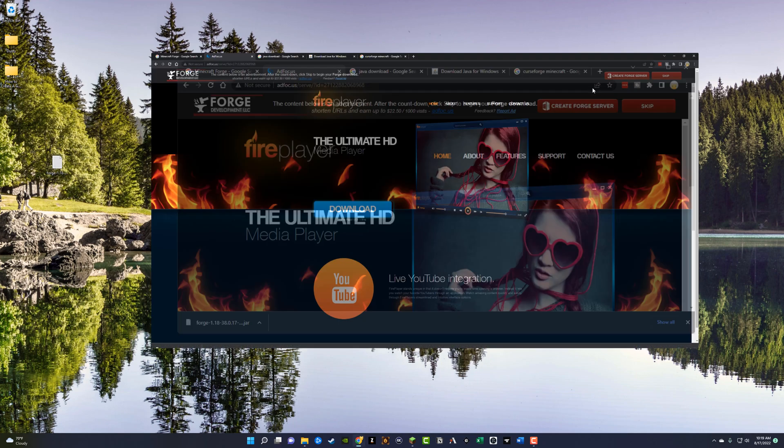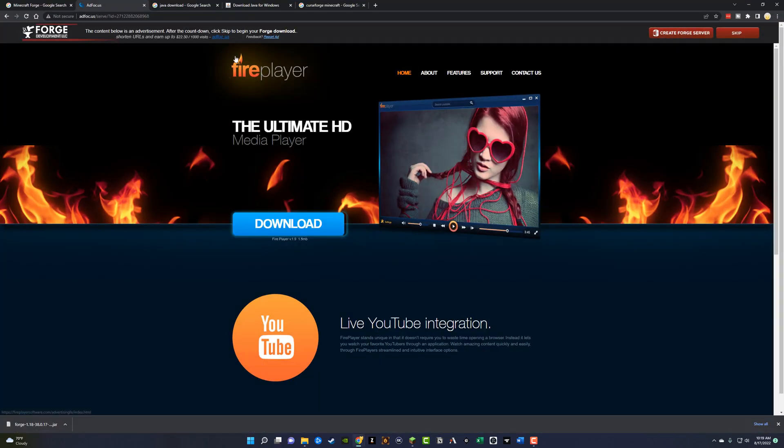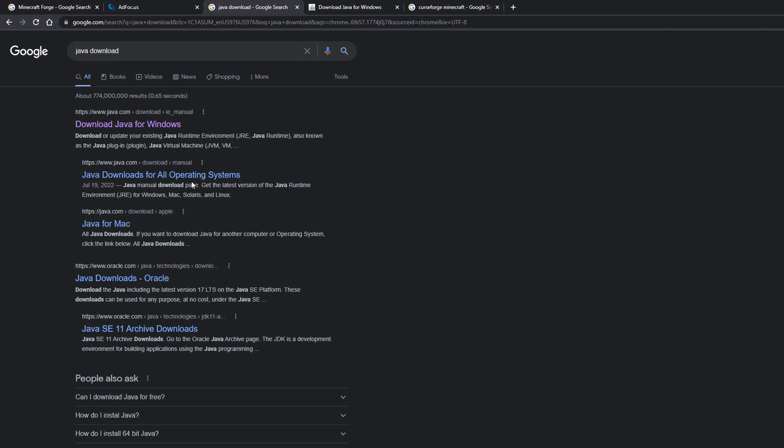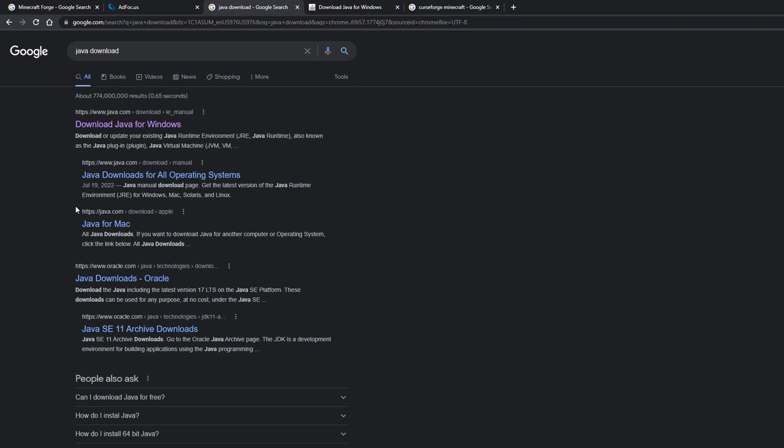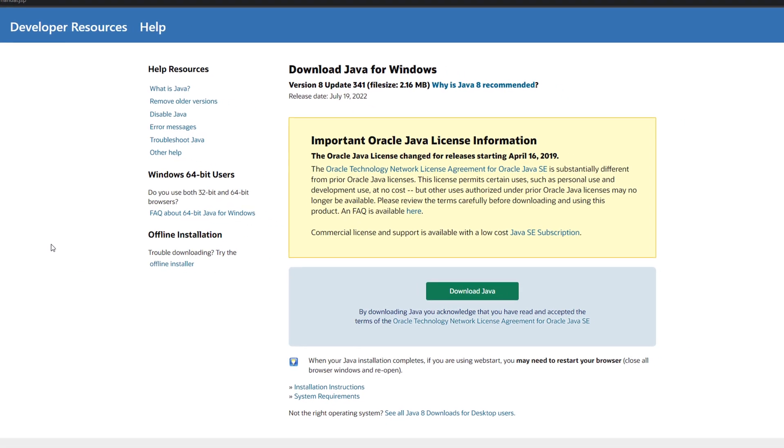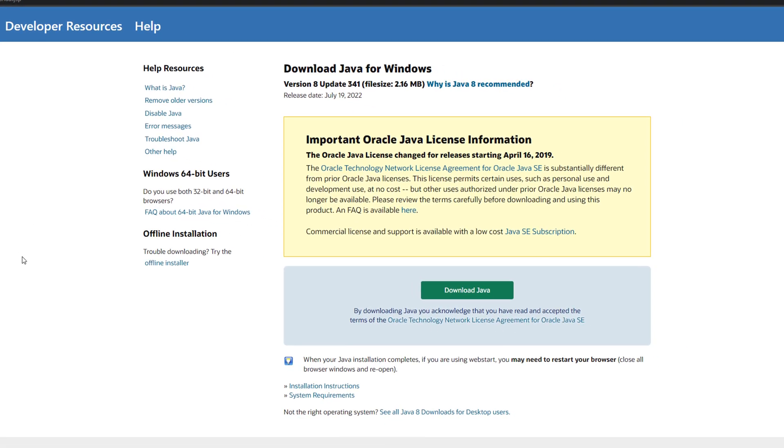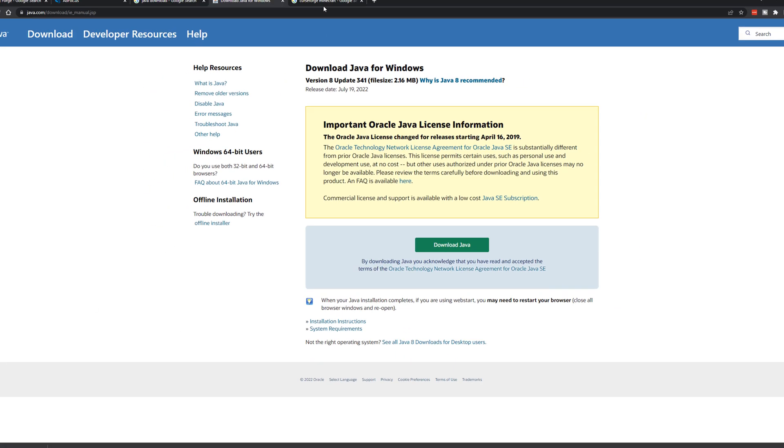Hop back over to your browser and you need to make sure that you have Java downloaded and installed in the most recent version of Java to make sure that this process works smoothly. So just type in Java download and then click on the java.com link. And then you'll see something that looks like this, where you can download Java for windows, go ahead and download Java, go through the process, click through the prompts, make sure you install it via the exe file and you should be good to go.